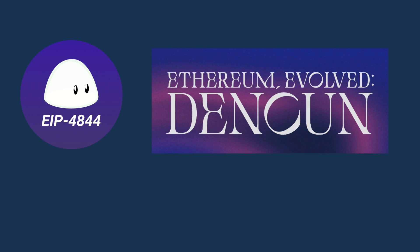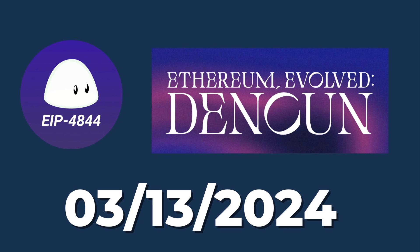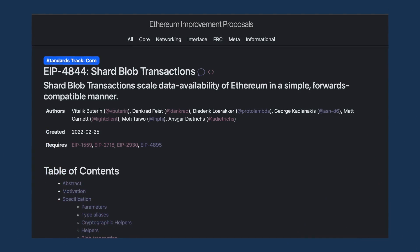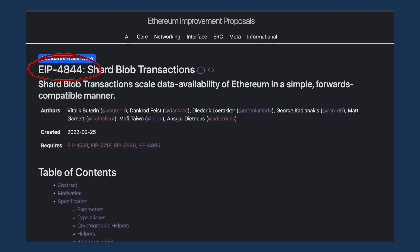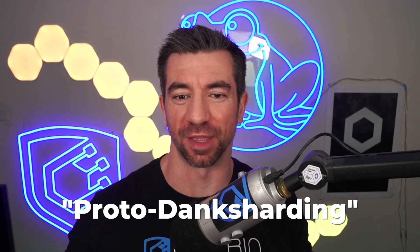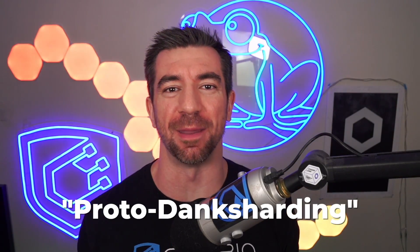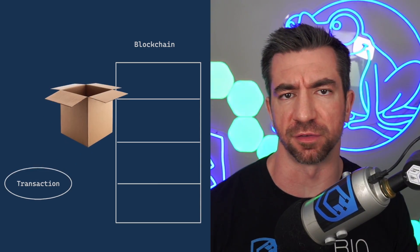Blob transactions were included in the Ethereum Denkun upgrade on March 13th of 2024, and rollups have been absolutely loving it. These blob transactions came from EIP4844, aka Proto Dank Sharding, which is a really cool name, but it was actually just named after the researchers who came up with this.